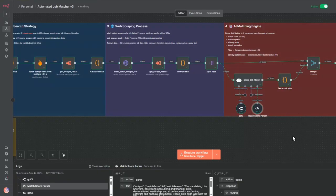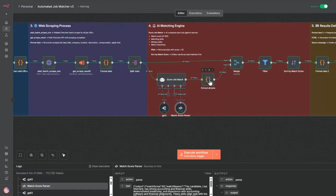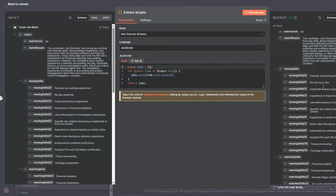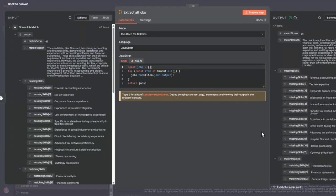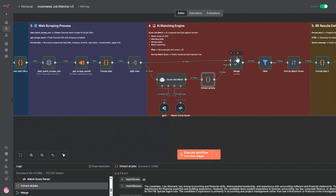Then what I do here is extract all the jobs from that. I basically just do some formatting here, extract all the jobs, and then I merge everything into this one node, making sure that I now have 47 results from the score match.